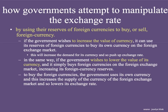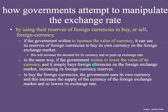The first way that governments might attempt to manipulate the exchange rate is by using their reserves of foreign currencies to buy or sell foreign currencies. If the government wishes to increase the value of its currency, it can use its reserves of foreign currencies to buy its own currency on the foreign exchange market. This will increase the demand for its currency and push up the exchange rate. If the government wishes to lower the value of its currency, it simply buys foreign currencies on the foreign exchange market, increasing the foreign exchange reserves, and the value of its own currency will go down. To buy foreign currency, the government uses its own currency, which increases the supply of the currency in the foreign exchange market and lowers the exchange rate.